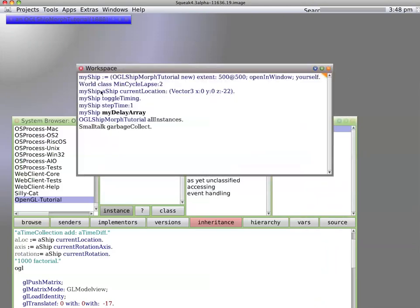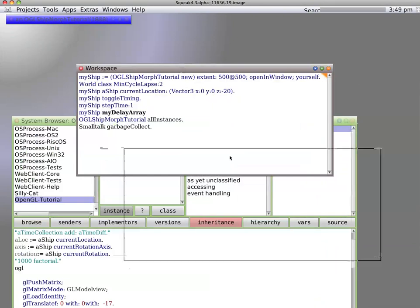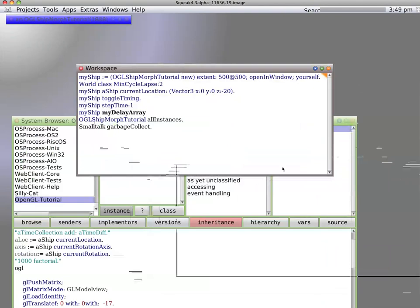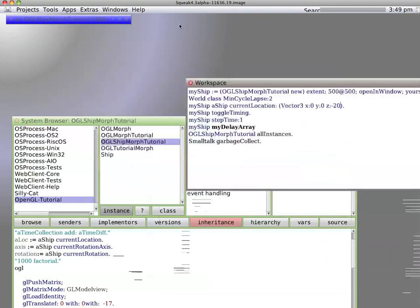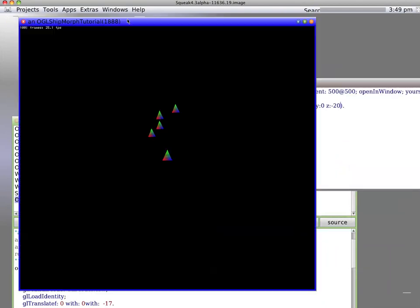Basically what I've got right here is all the ships tied to a ship current location, and it's currently set with a z-value of 22. So let's set the z-value to 20, bring it back over so you can see what happens. There it is with z-value of 22.